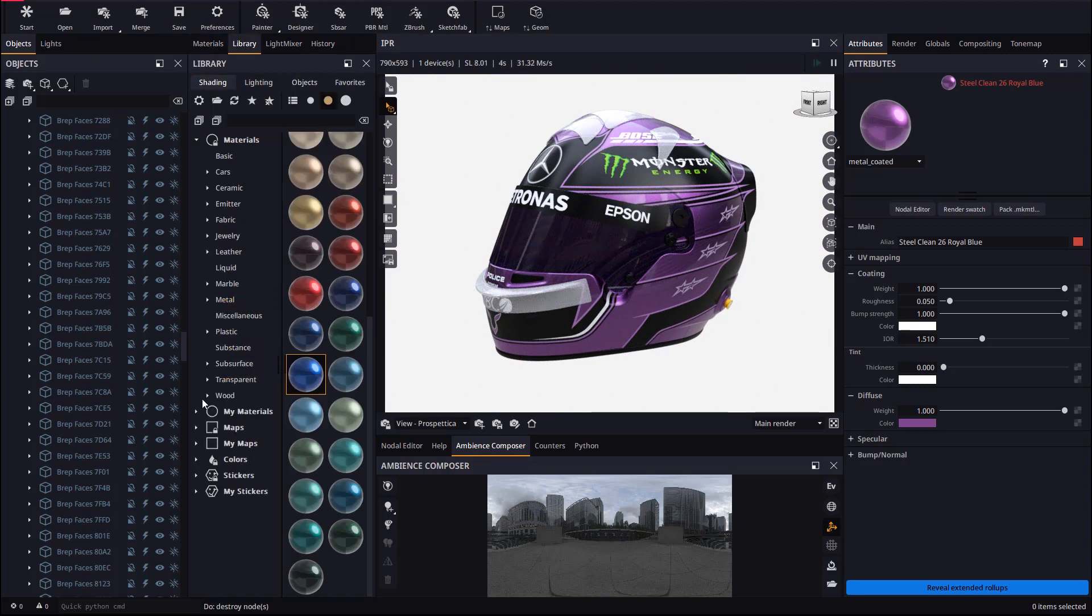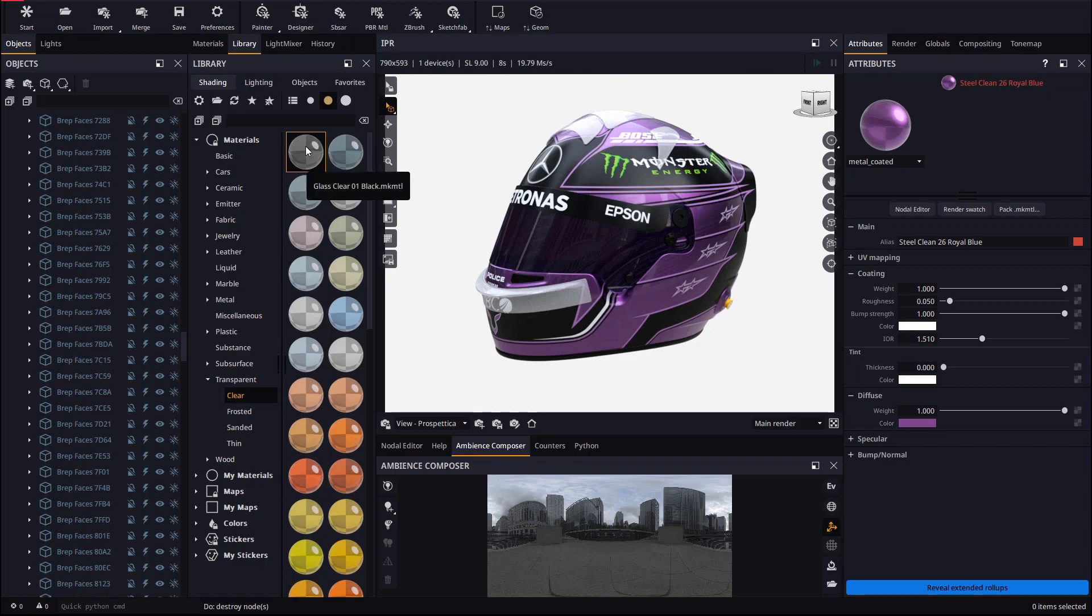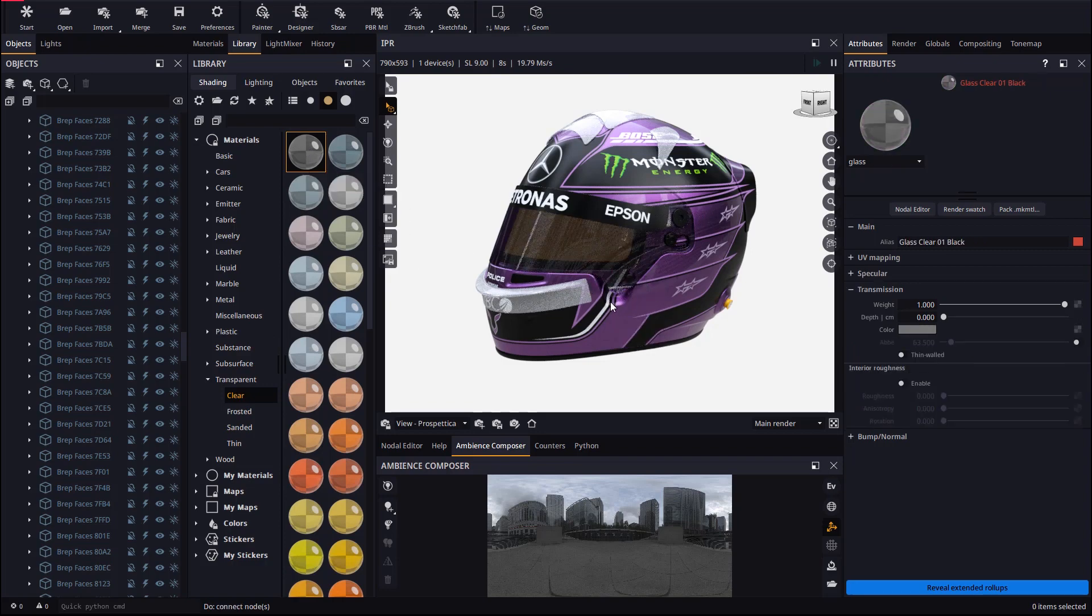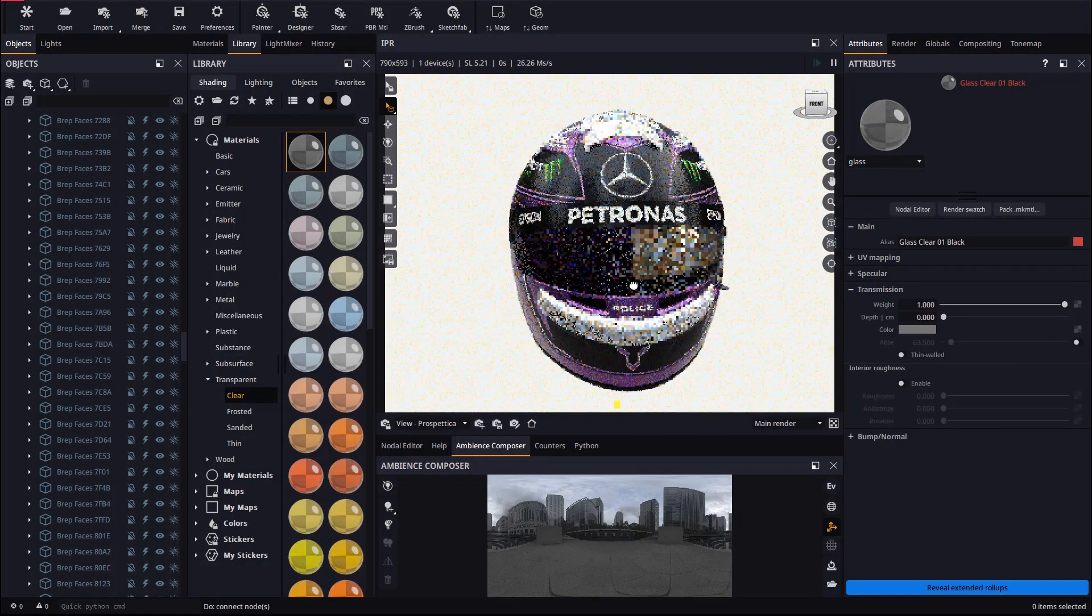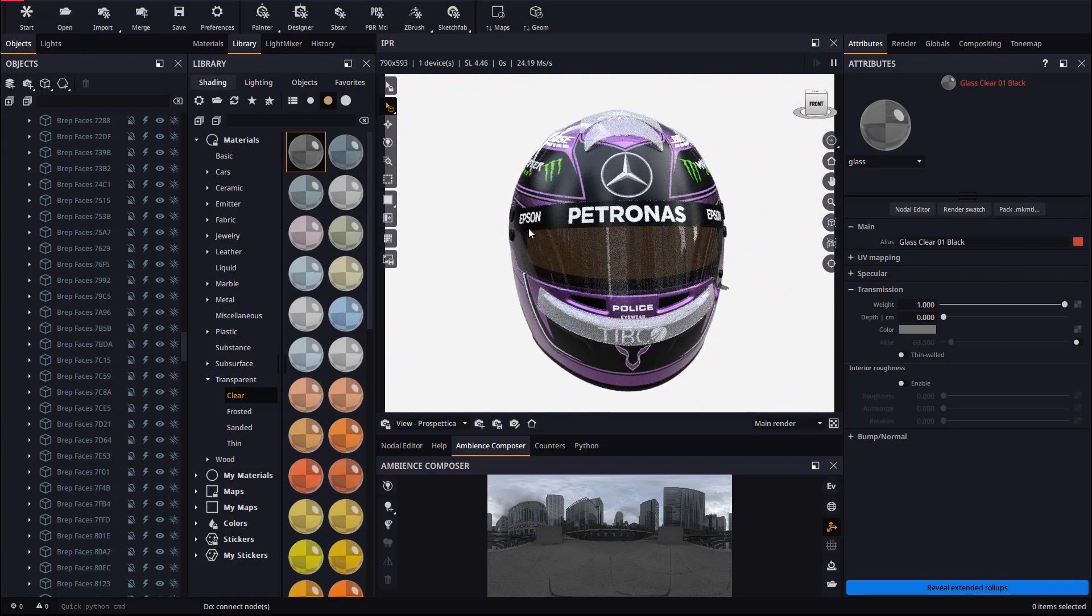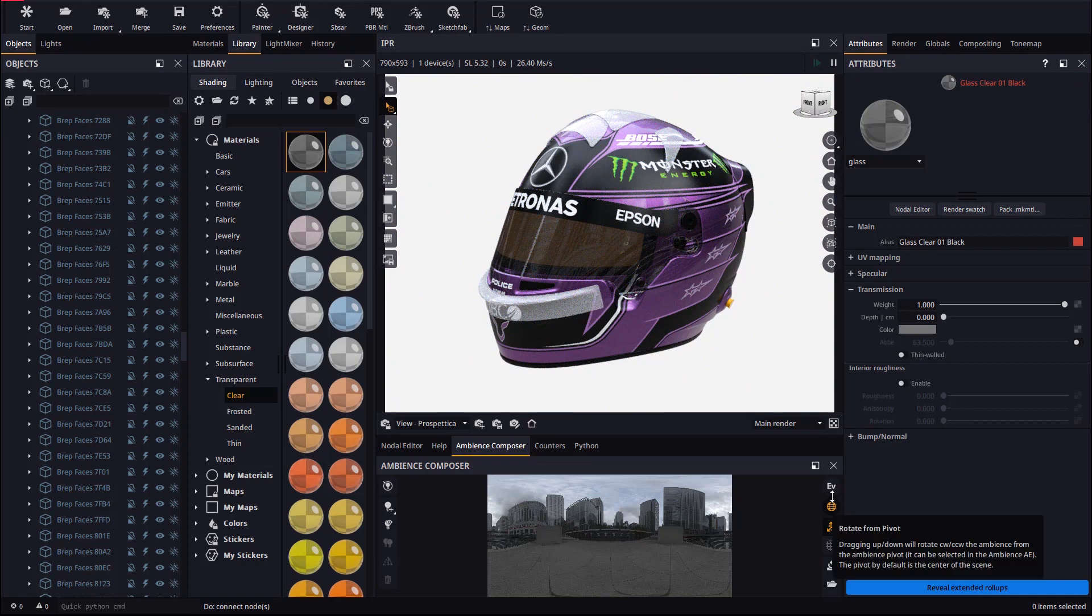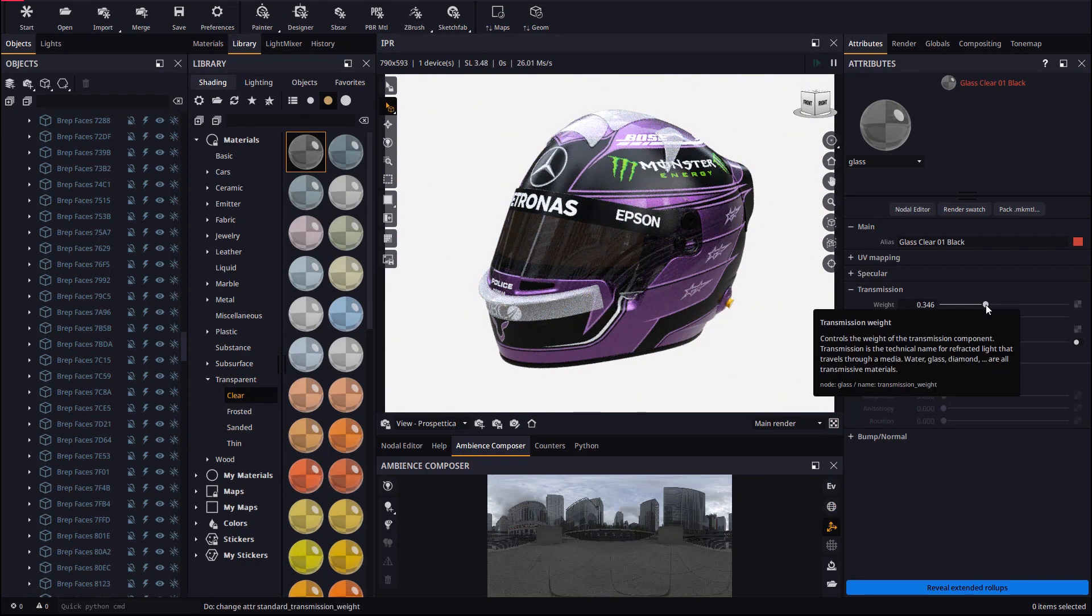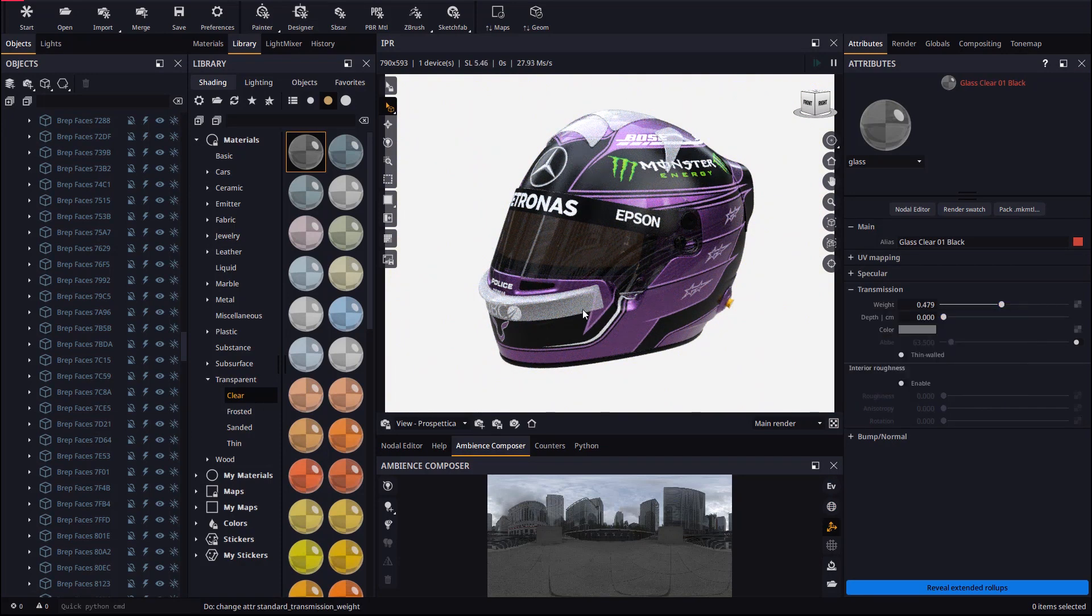Let's drop glass from the transparent area in the library to the helmet visor. We can appreciate here the difference between holding the ALT key pressed or not to affect just the target object or all objects sharing the same material. Let's change the transmission of the glass so it is not as transparent.